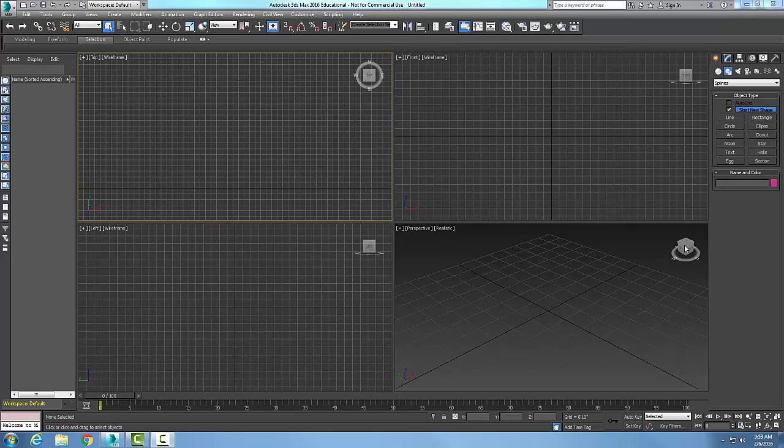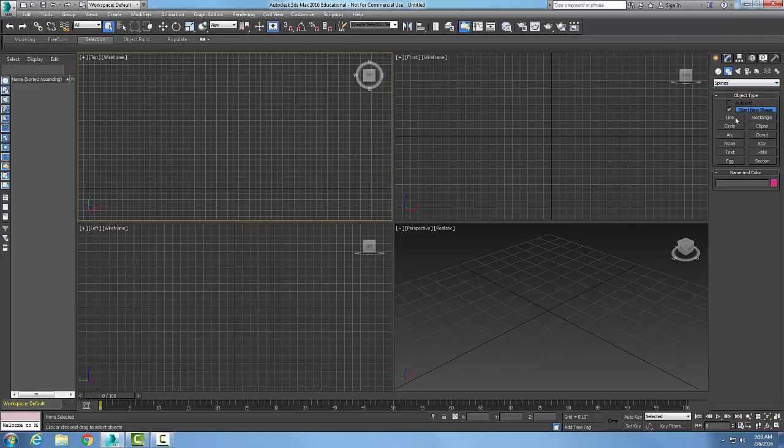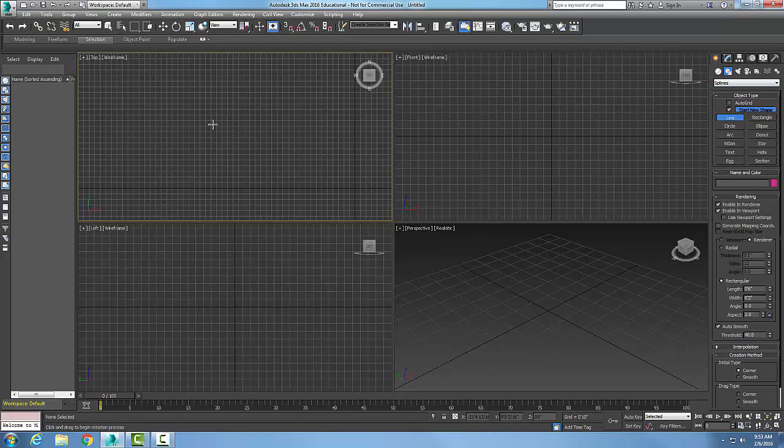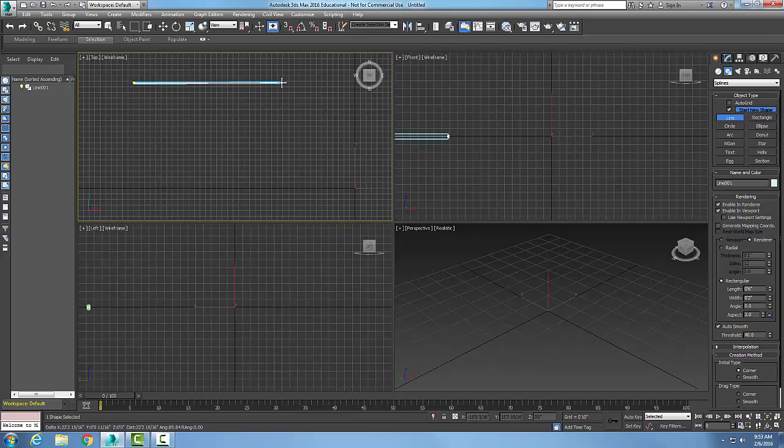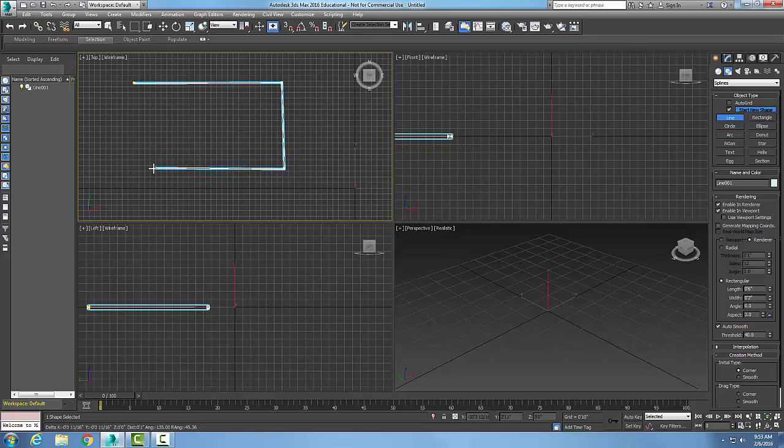Line spline. Interpolation rollout. So let's go up to our line spline. We're going to go up to create, shapes, drop down to the splines, start with the line command. We're going to pick, pick, and pick, and pick. And I'm going to right click.